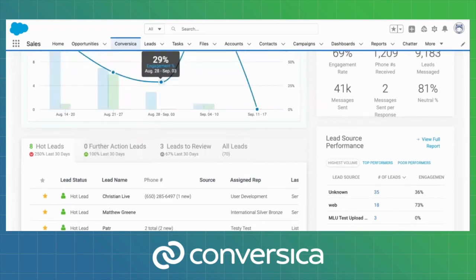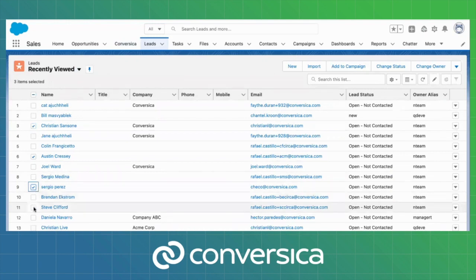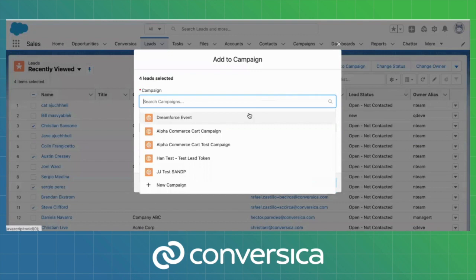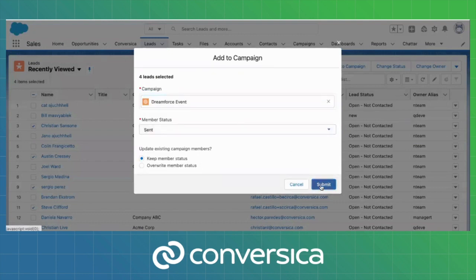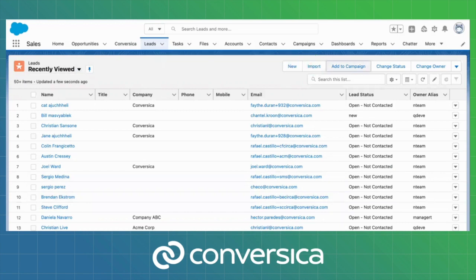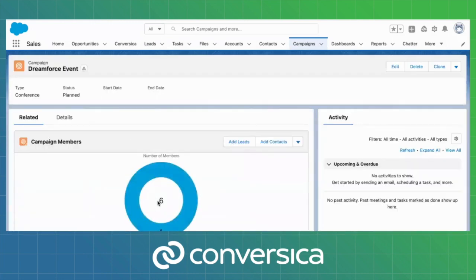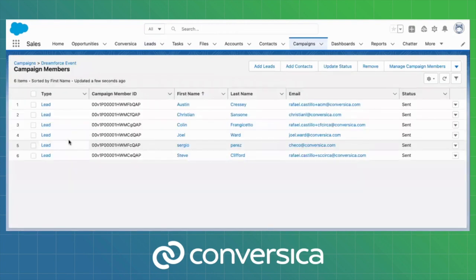In addition to this, we also have the ability to look at leads. Within my leads environment, I'm able to look at all of the various different leads that I want to add to a particular campaign, select those leads, and then add them to the campaign that I have set up within Salesforce. By doing this, I now have particular leads associated with a particular campaign, and I can come over and look at that campaign and understand all of the different campaign members that are part of that particular lead source.